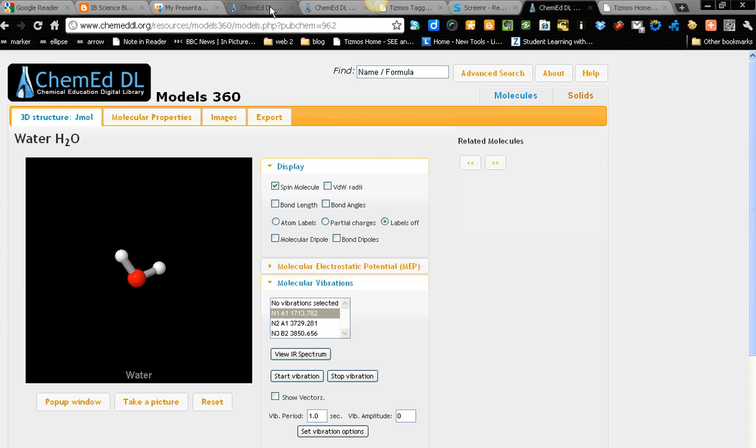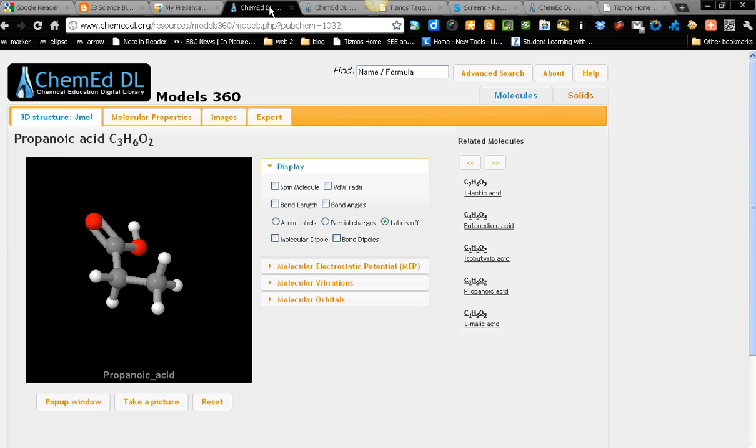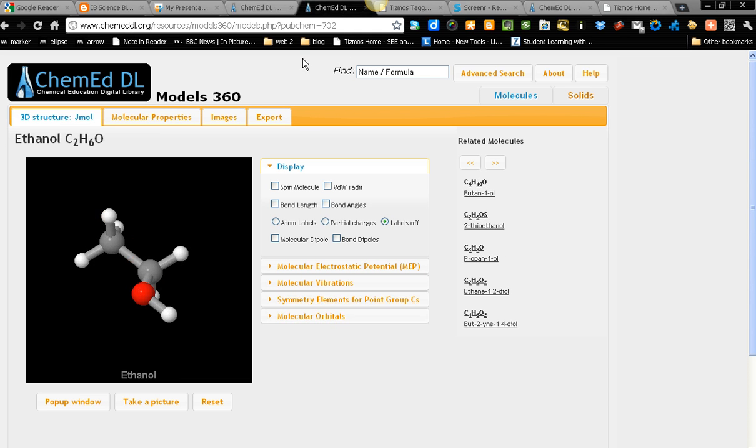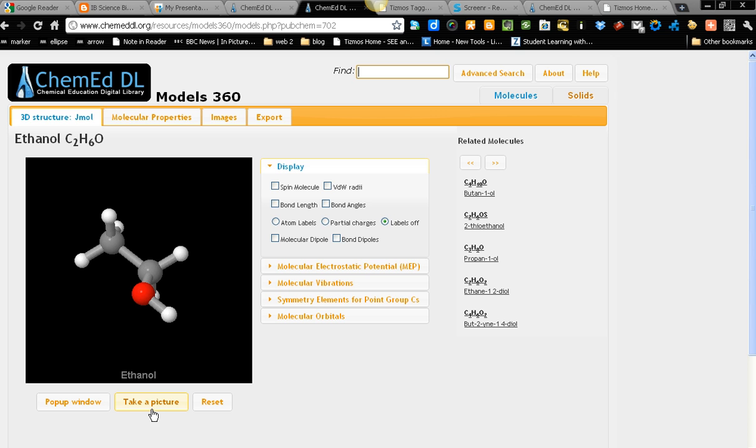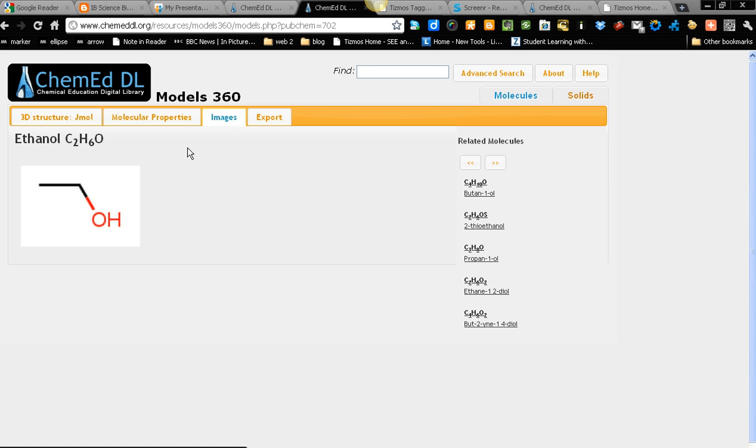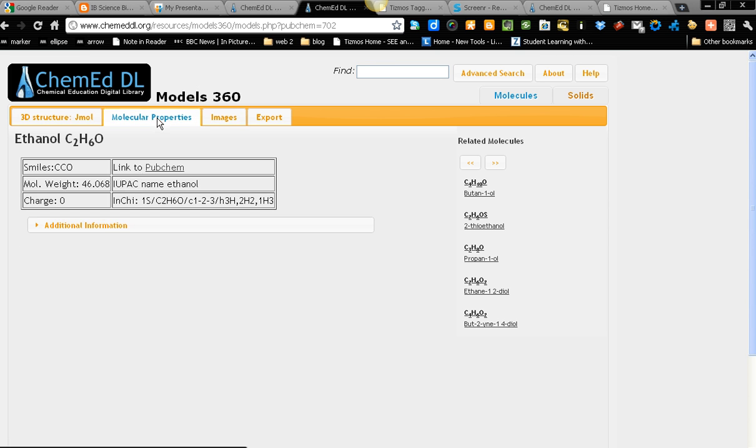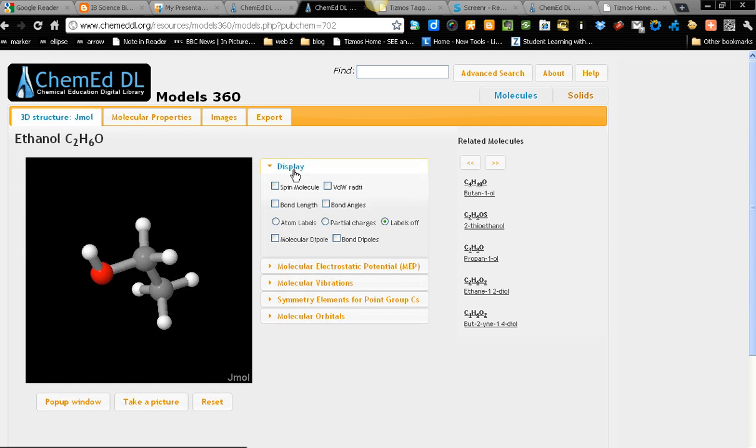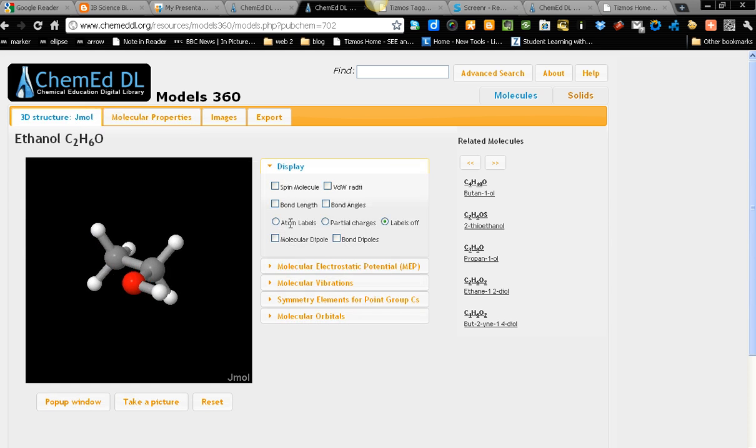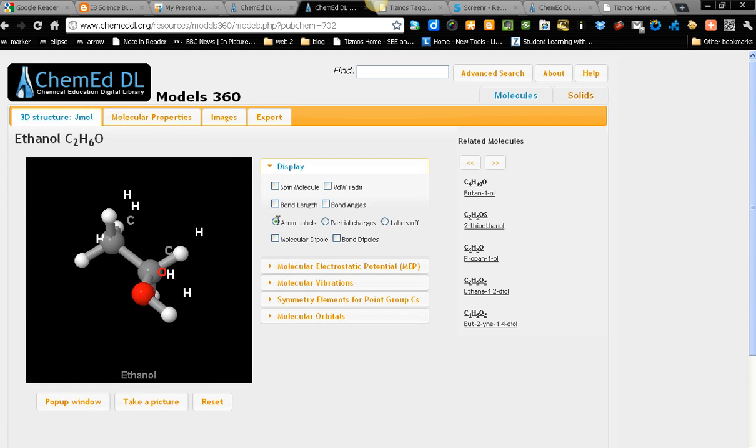We're going to get into ethanol. So I'm going to key in ethanol now. This is ethanol. We can take picture. We can have the image if you want. Molecular property. Let's get back for ethanol. Atom label off.